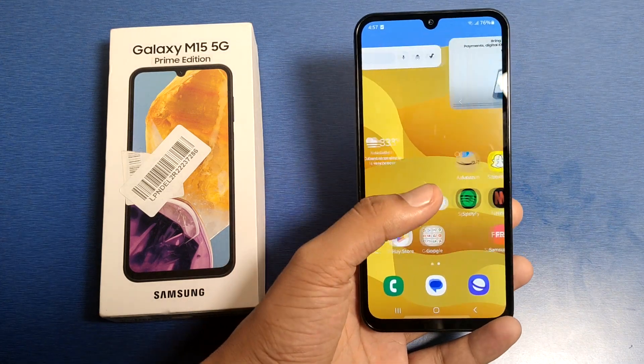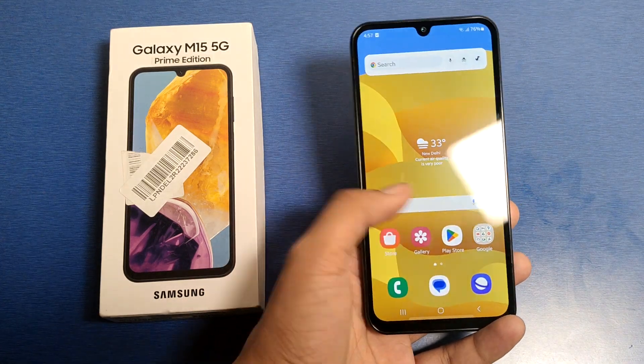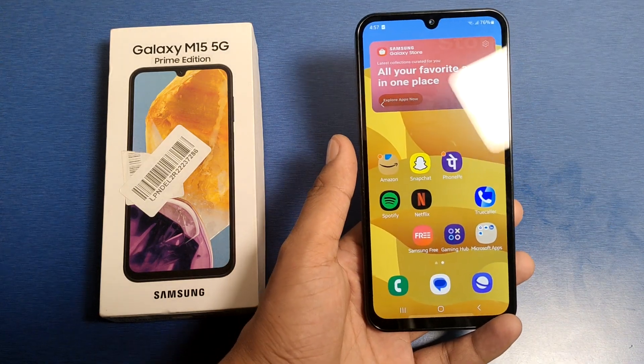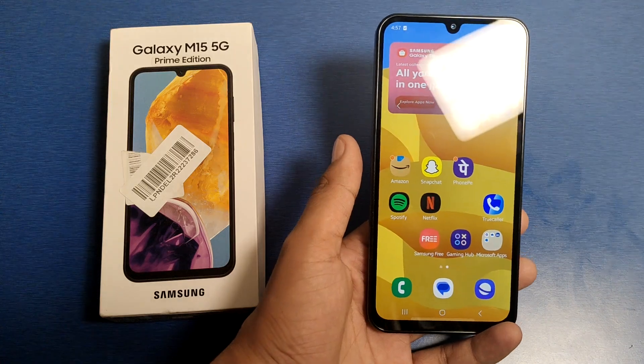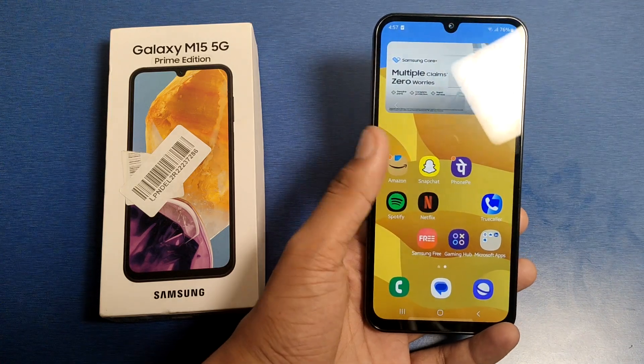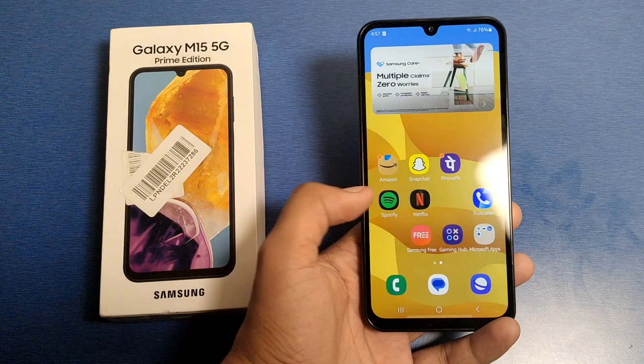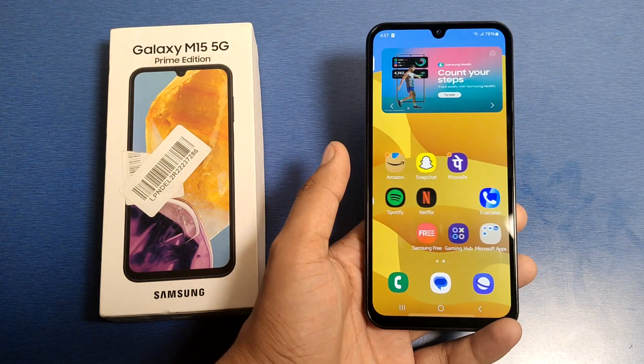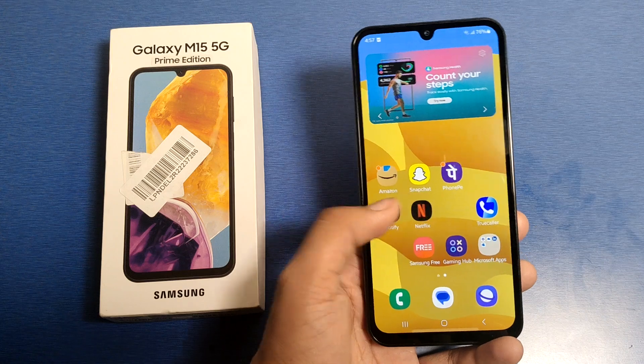Hello friends, welcome to our YouTube channel. In this video, I'm going to tell you about how to fix your camera in Galaxy M15 5G. Before watching this video, if you have not subscribed to our YouTube channel, then please subscribe to it and like our video.